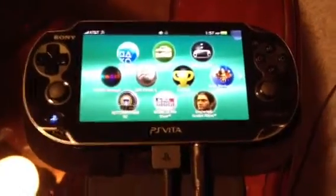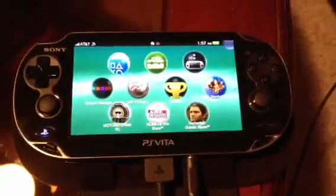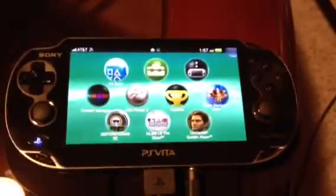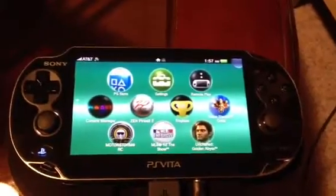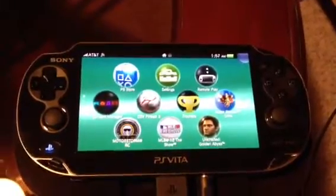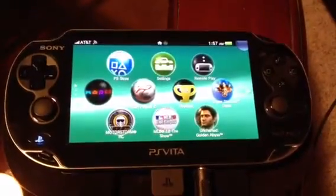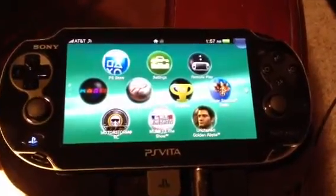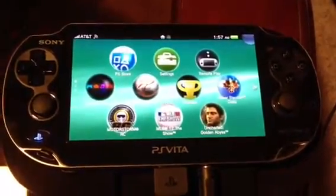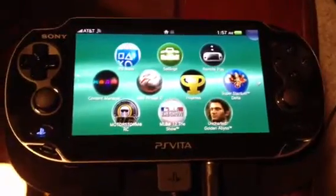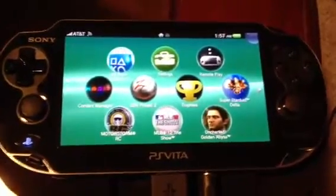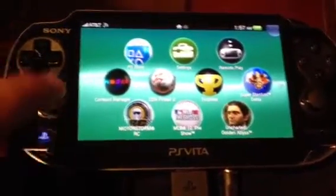Hey guys, J-Rest here with a little tip. If you want to play Silent Hill, for example, which was a PS1 game, onto your Vita, the way to do it is as follows.